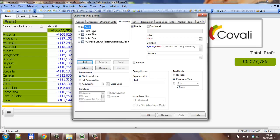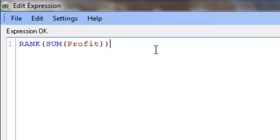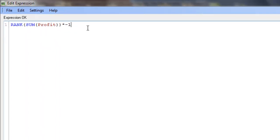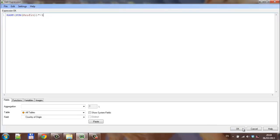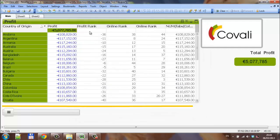To show you how this works further, I am going to go into profit rank and multiply that by minus one, just to demonstrate. Click ok, and you can see now the profit rank for all these countries is now negative.